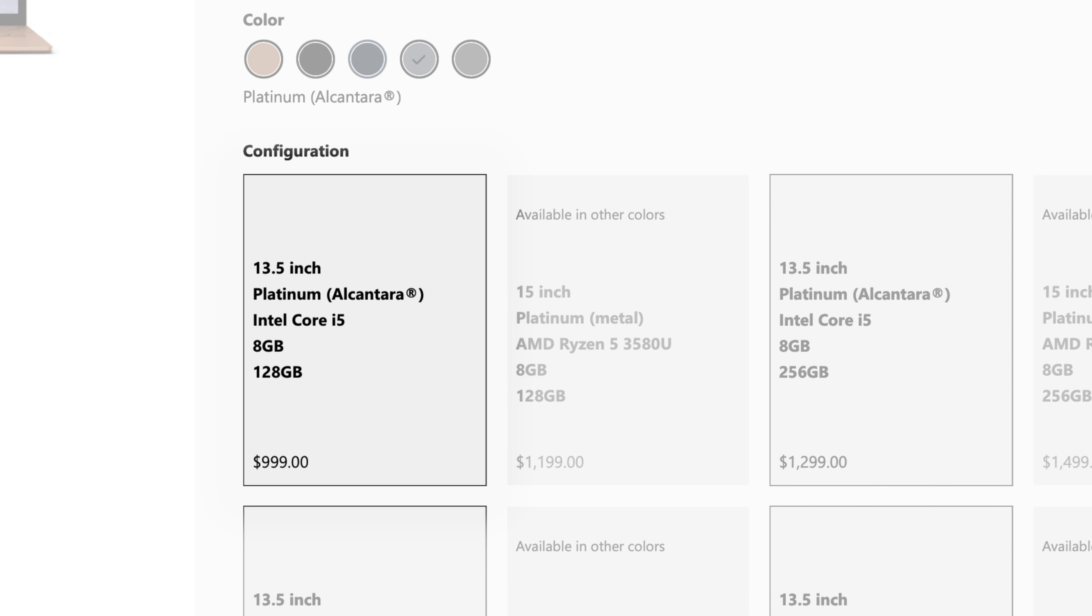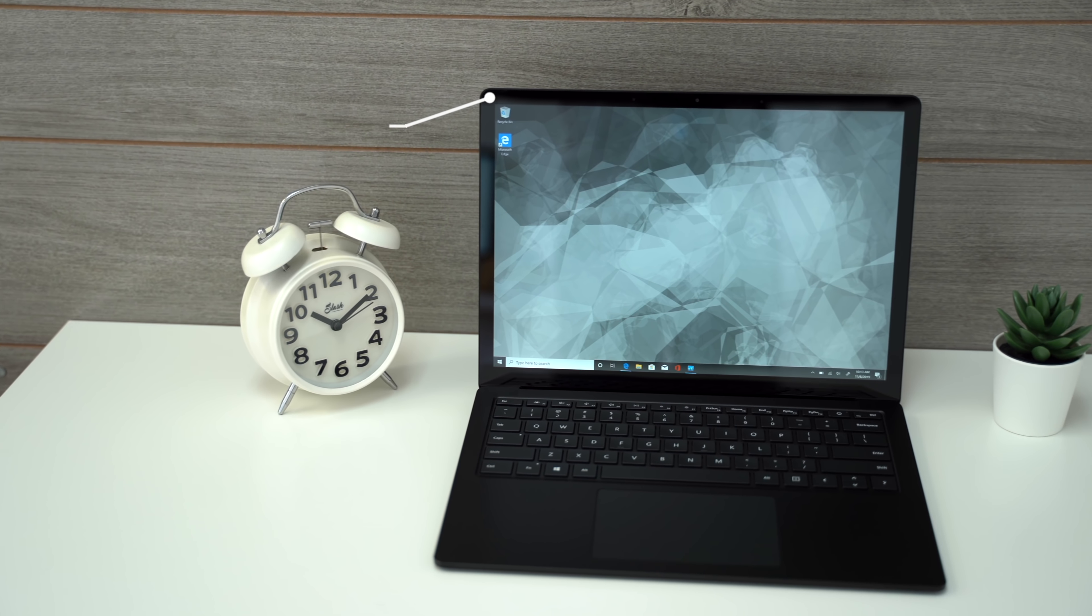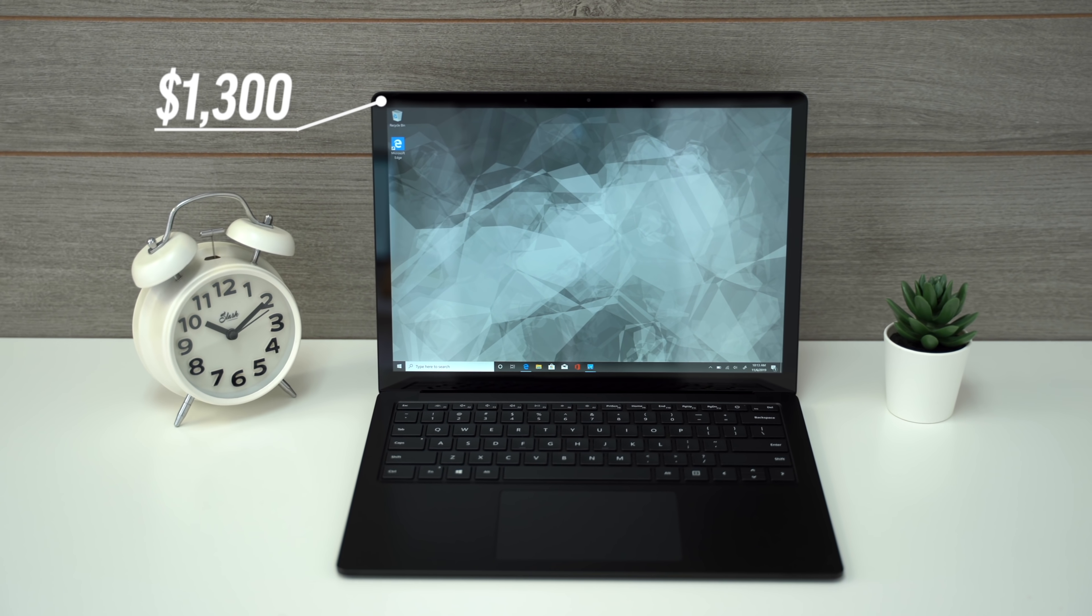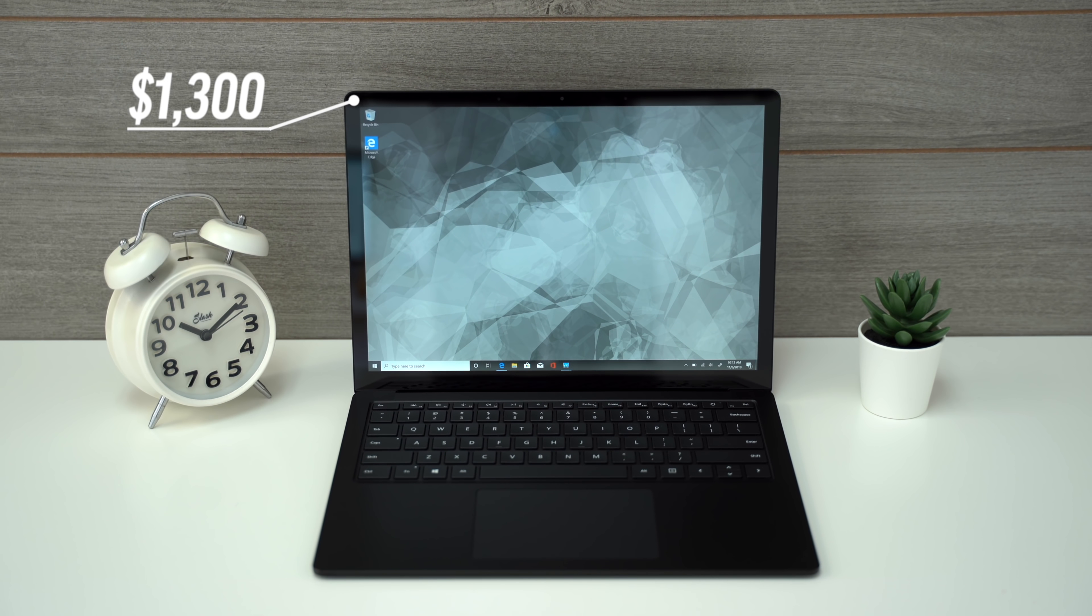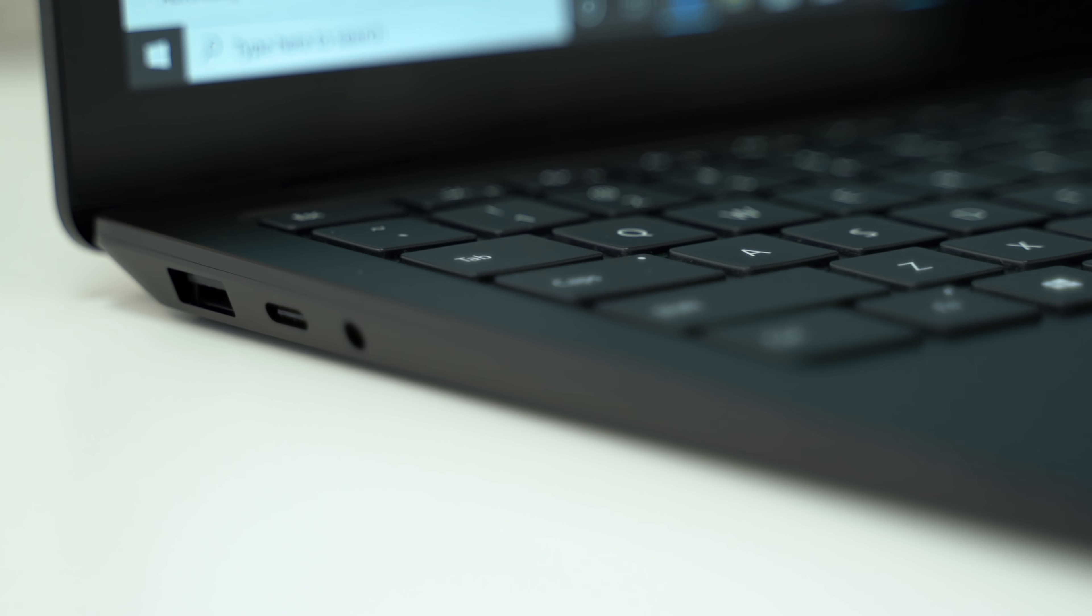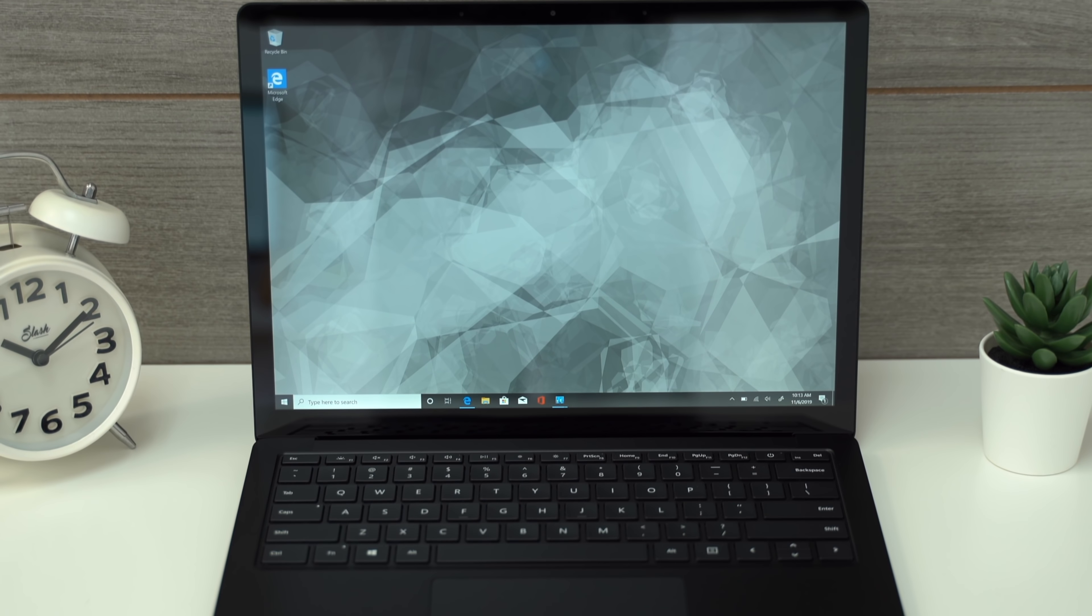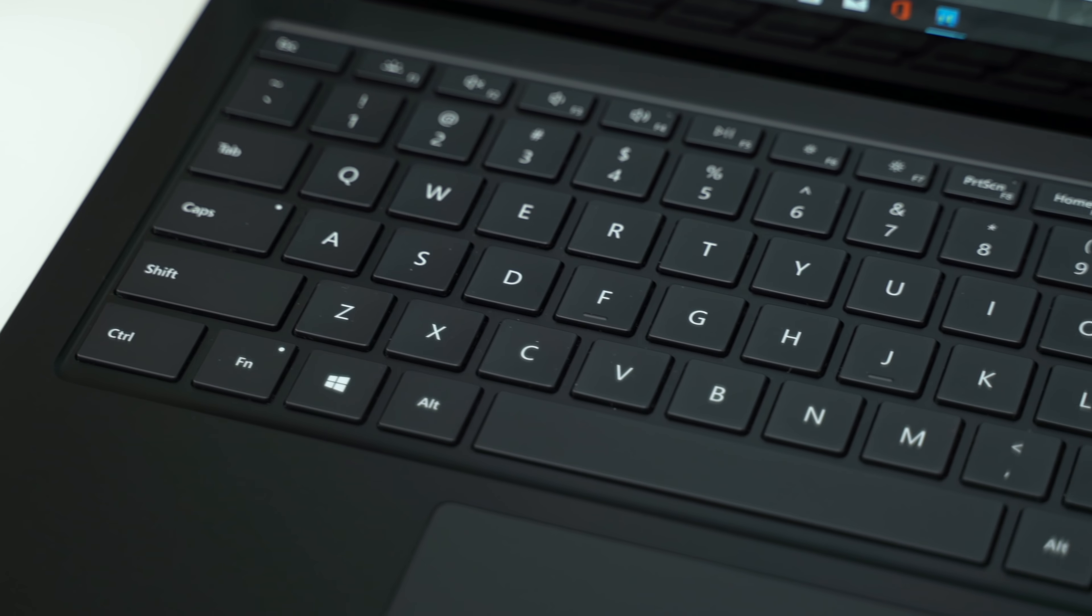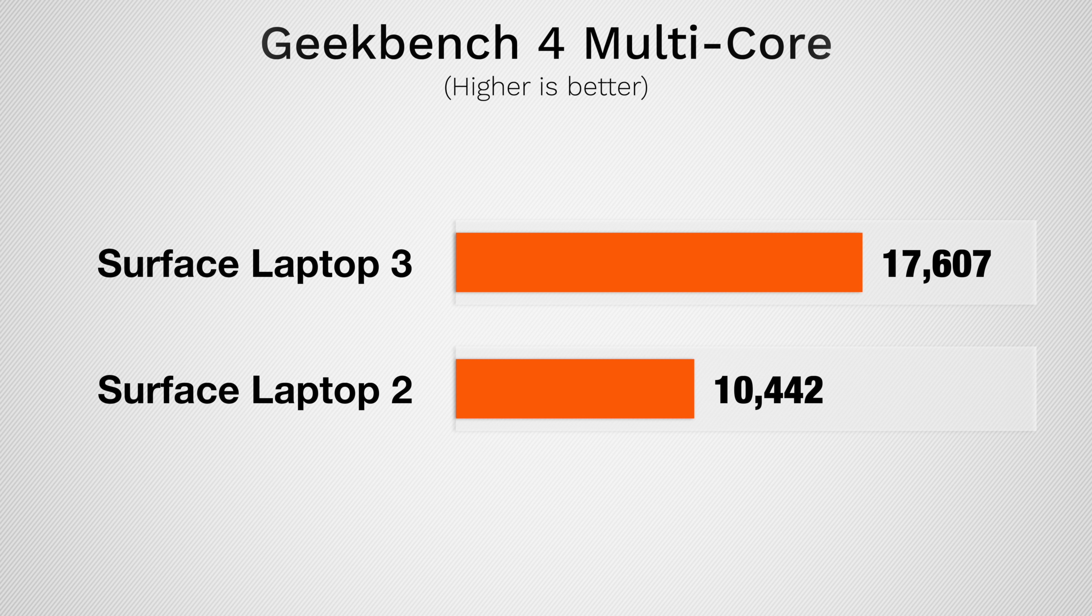The one thing that may keep you from buying it is the price. At a base price of $1,000 and $1,300 for the premium all-metal finish, it's quite a bit more expensive than other Windows laptops. But its saving grace is the premium build quality, clean design, decent display, excellent speakers, awesome trackpad and of course, the incredible performance.